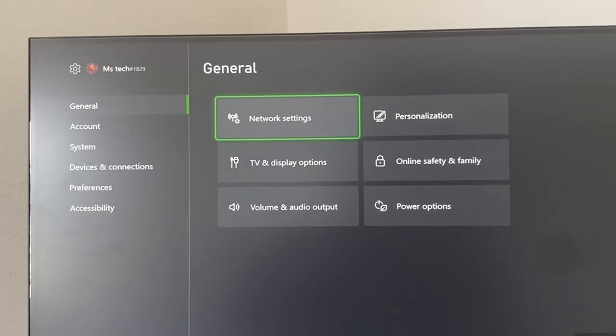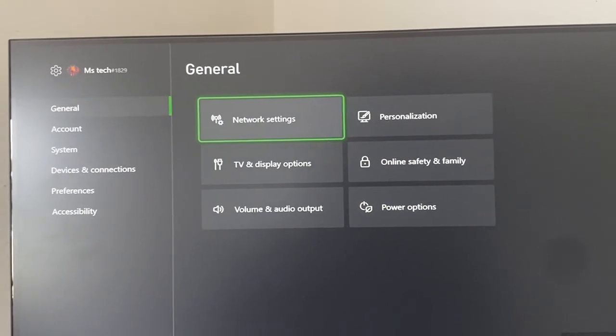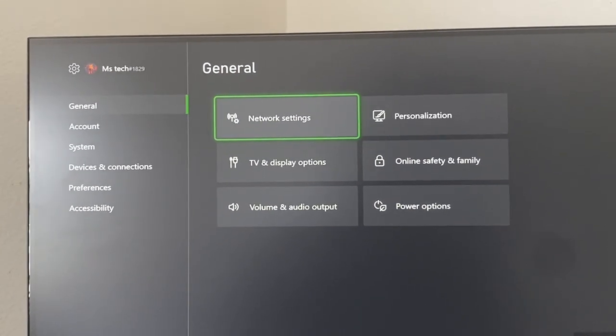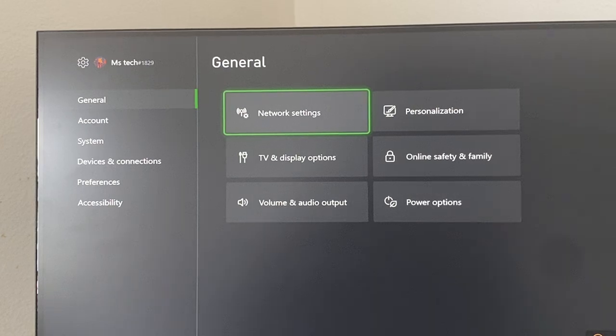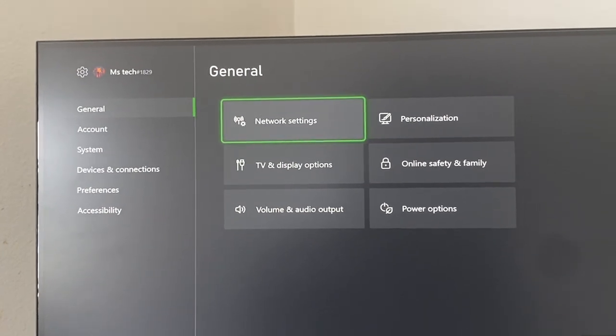Once you do that, go ahead and connect it again and then check to see if that fixes the issue. However, I do recommend once you do that, like when you start seeing your network settings, just restart your Xbox as well.